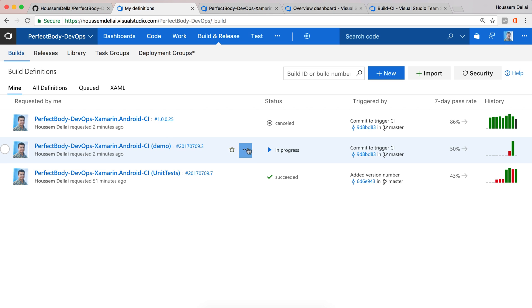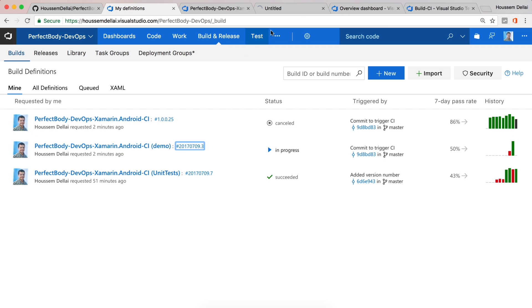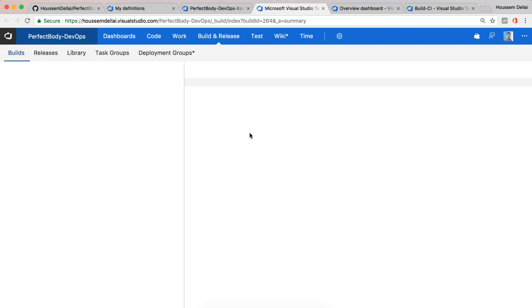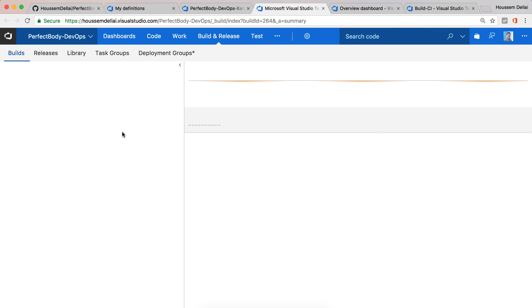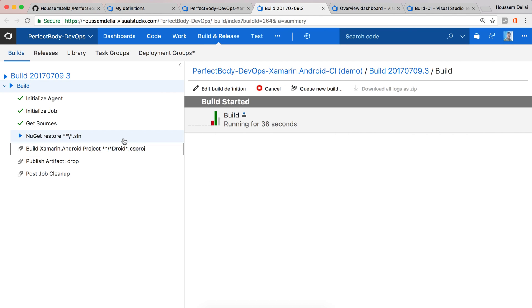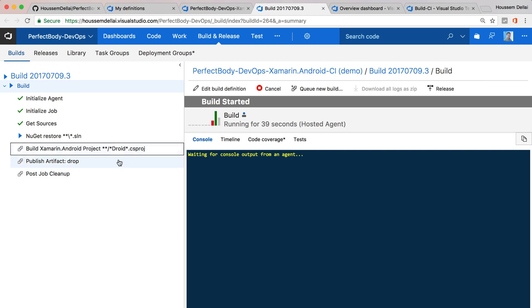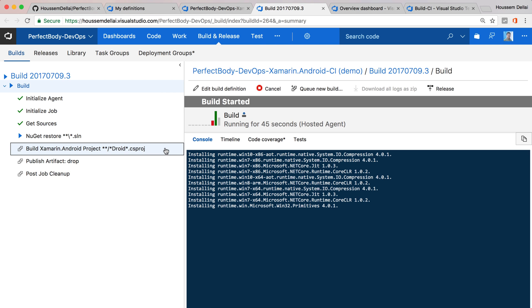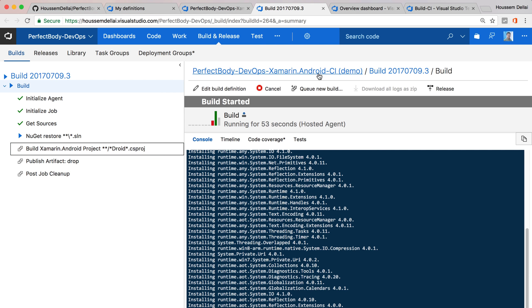Here you can see I have a build in progress. If you take a look at that build, you can see it triggered the CI pipeline automatically for us after just committing a new version of the code.